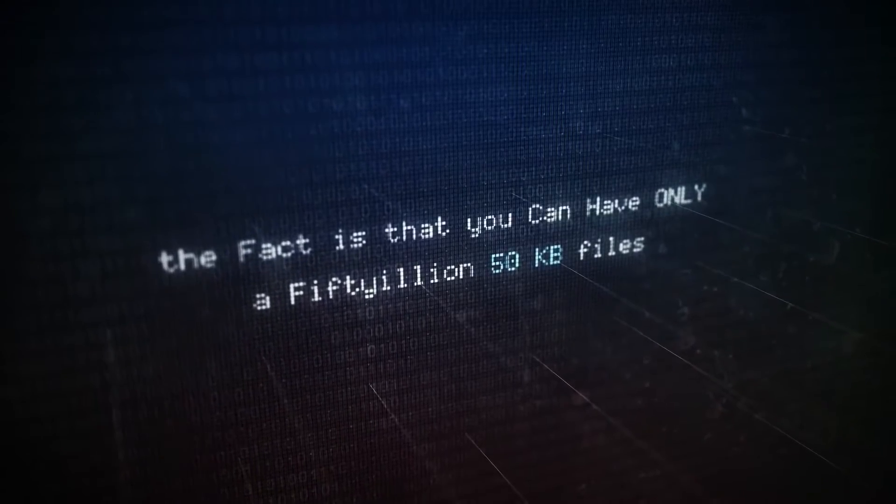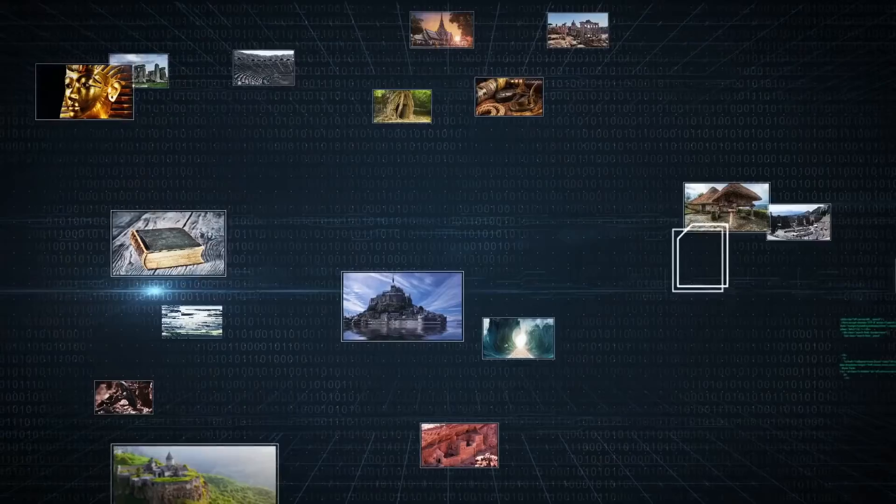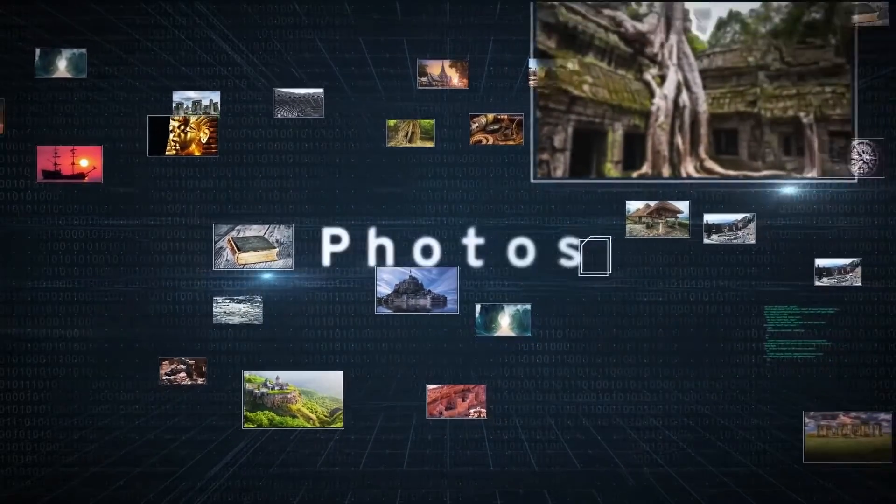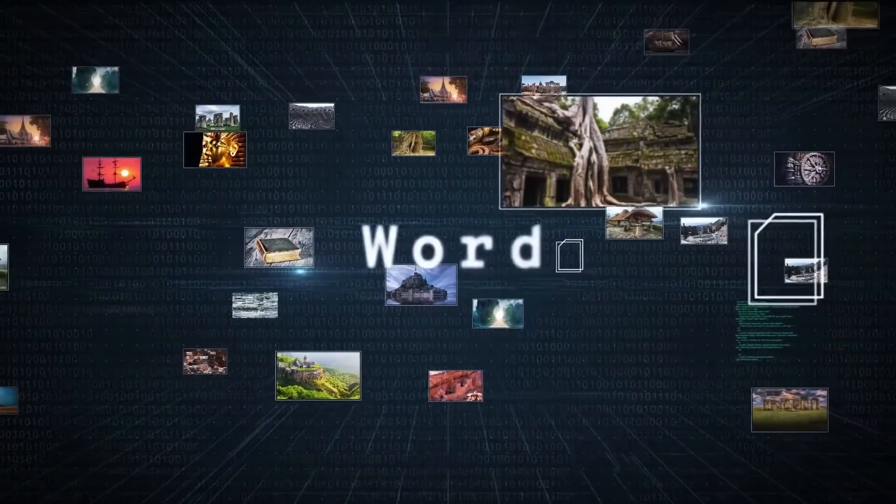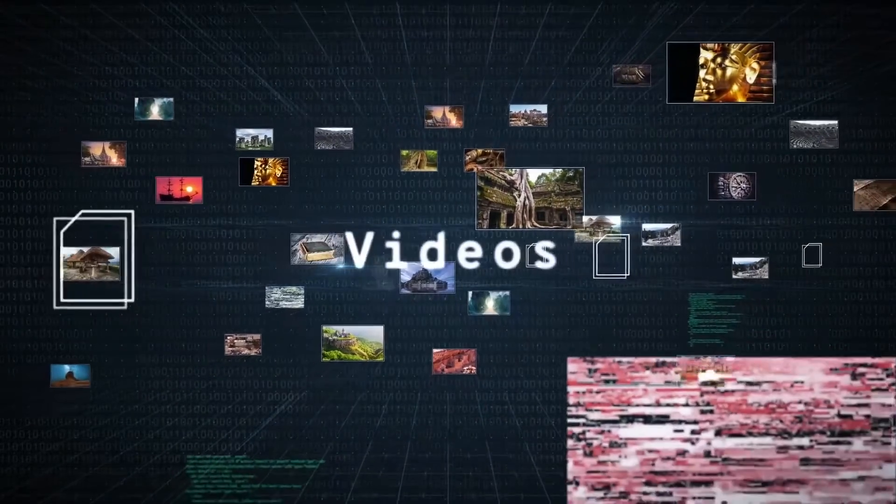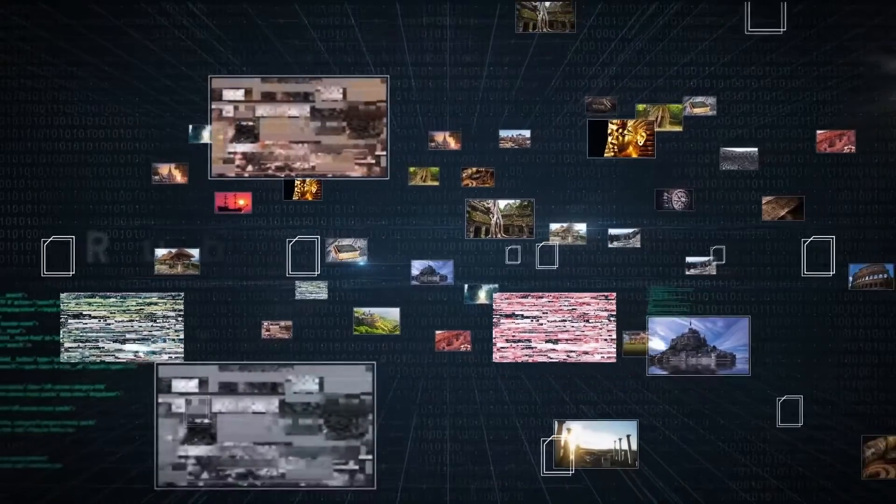Now, what can those fifty-million files be? Simply, they're all 50-kilobyte photos, Word compressed files, videos, and of course all 50-kilobyte rubbish files. Imagine having all those files somewhere and you were given the opportunity to pull some files. Would you be willing to pull some files and check them?